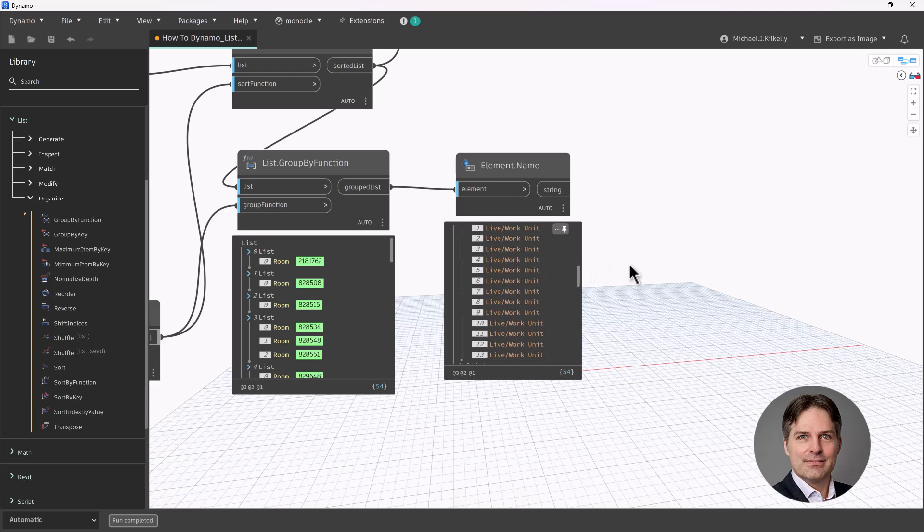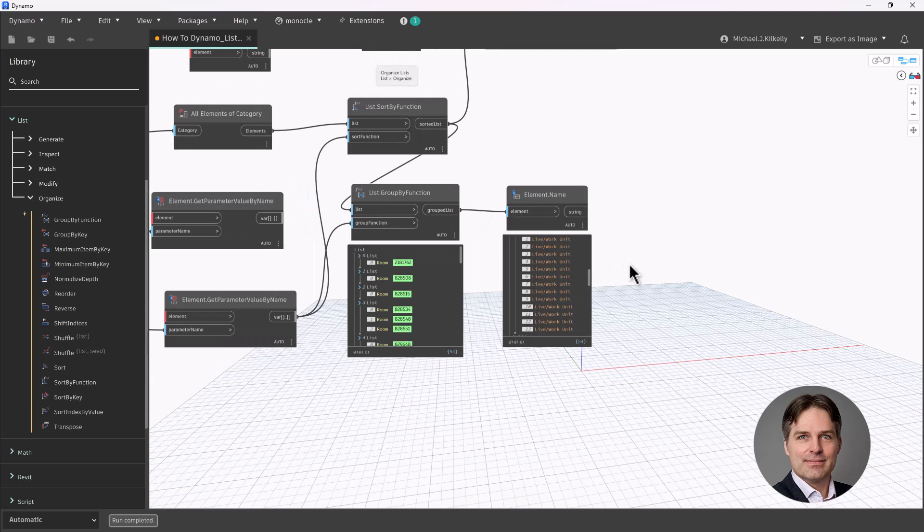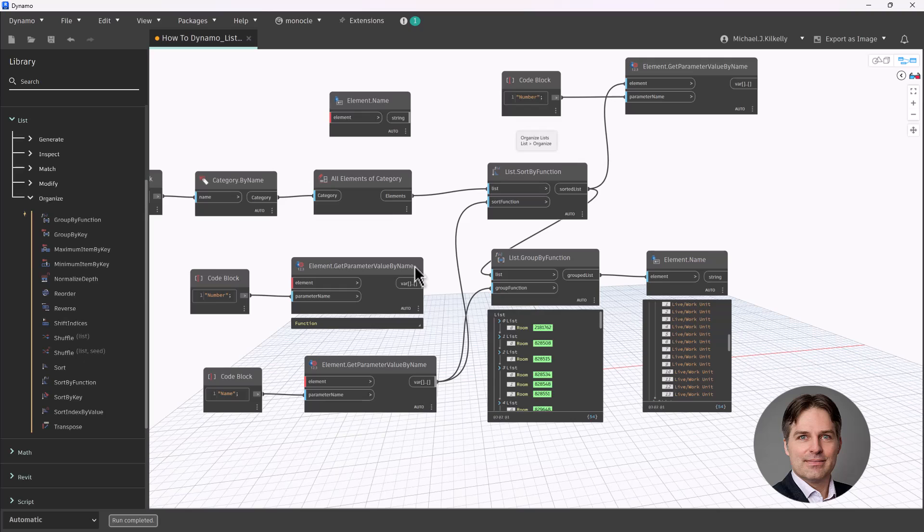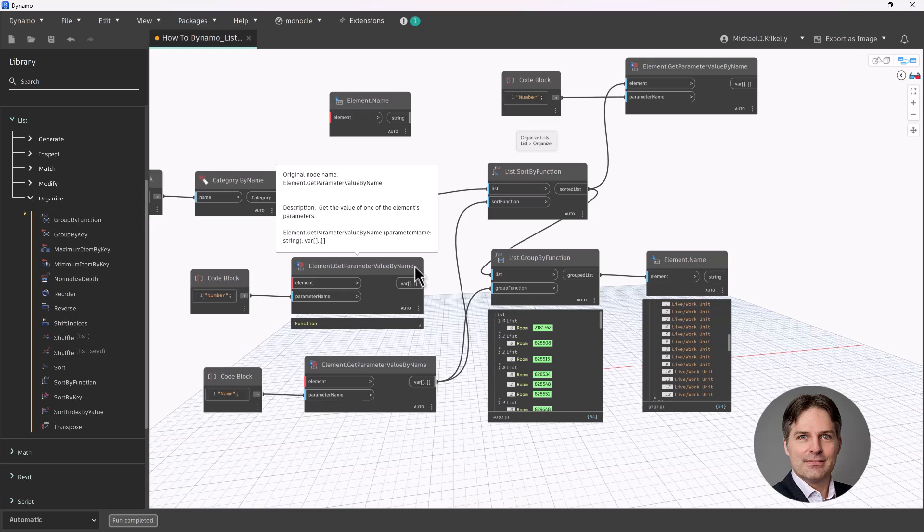So using this combination of nodes, I'm able to sort by a specific parameter. In this case, we're sorting by name. And then I can use group by function to group by that. And these nodes allow me to get into the parameter values, which is a lot more useful typically when I'm working with Revit elements. I want to get into parameters and I want to use those parameters either to sort or to group or to do both.